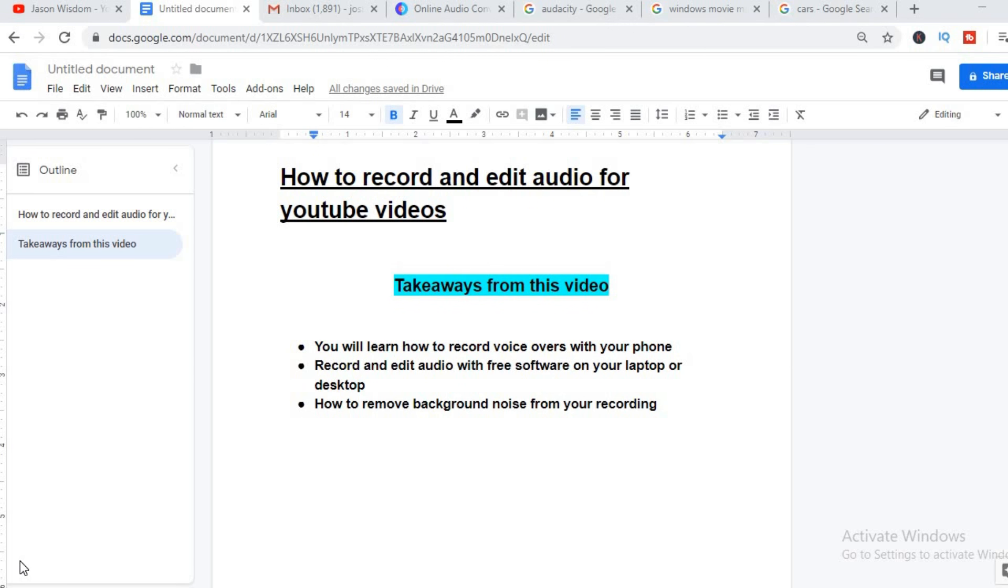Some takeaways you can expect from this video: you will learn how to record voice overs with your phone, record and edit audio with free software on your laptop or desktop, and how to remove background noise from your recording.